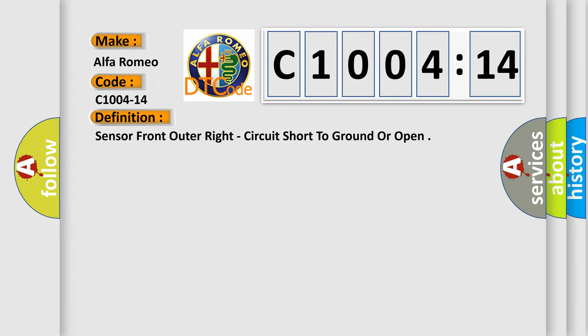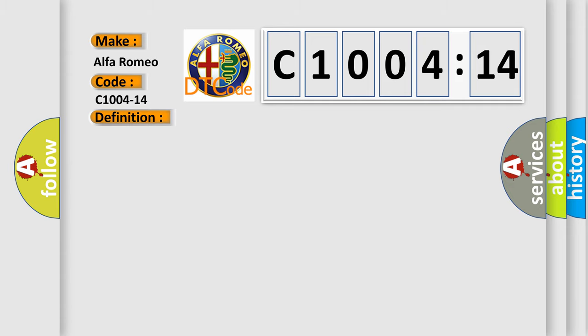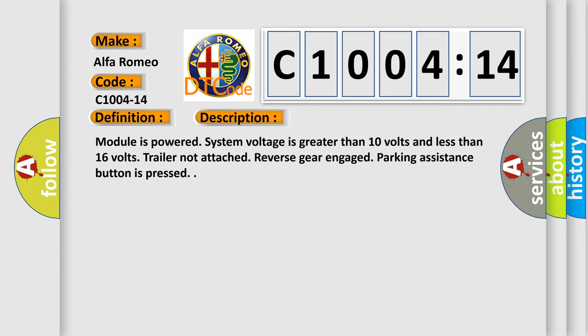The basic definition is sensor front outer right circuit short to ground or open. And now this is a short description of this DTC code.